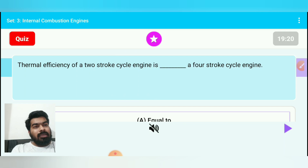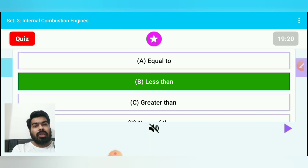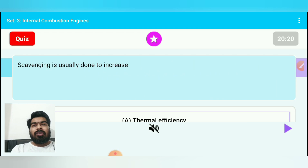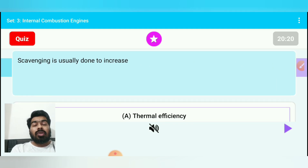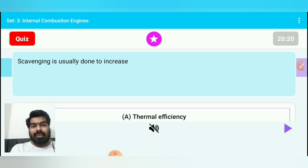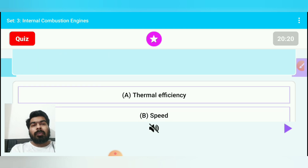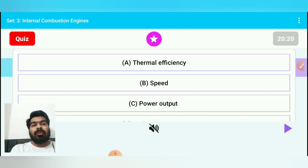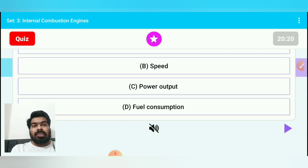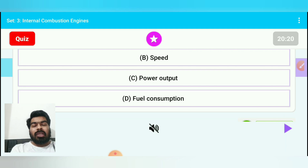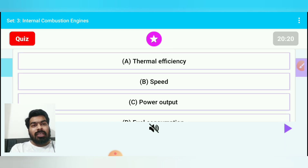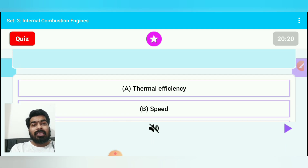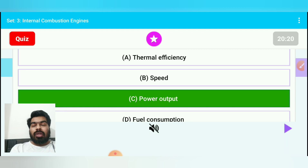Question 19: Thermal efficiency of a two-stroke cycle engine is always less than that of a four-stroke cycle engine. Question 20: Scavenging is usually done to increase — option A: thermal efficiency, option B: speed, option C: power output, option D: fuel consumption. Scavenging increases power output — option C.